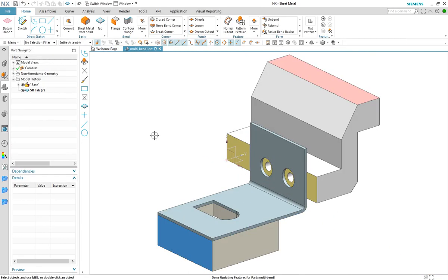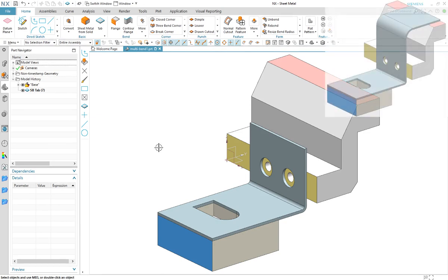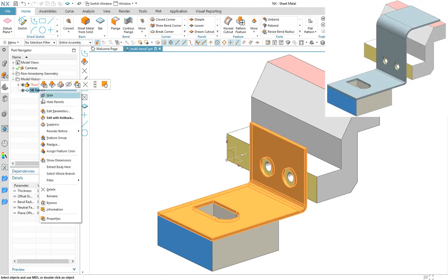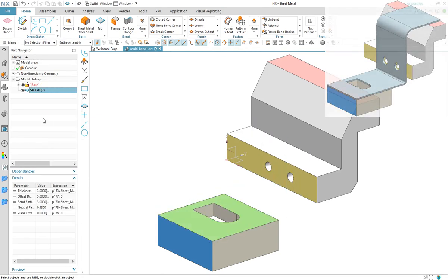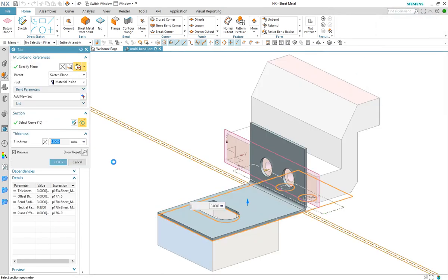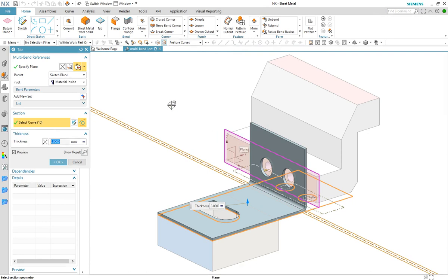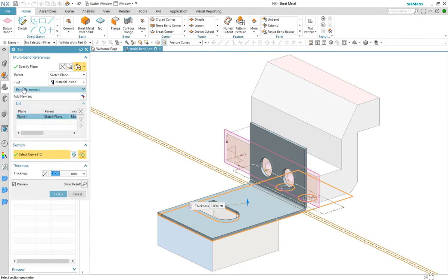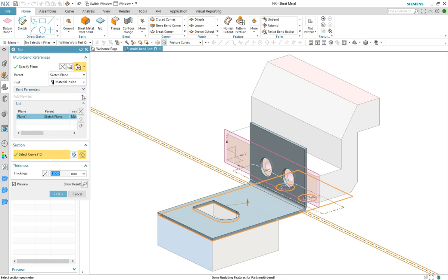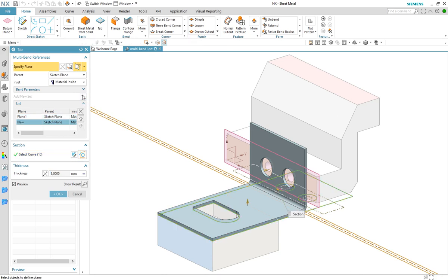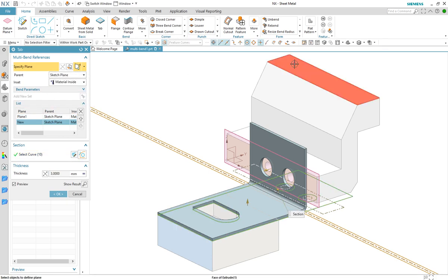Let's do a design change where we want to extend the bracket onto the top red face as shown in the image. We edit the feature and select the face as the new set in the multi-bend reference group. Now as this design is a simple Z shape, this feature reference needs the previous plane...